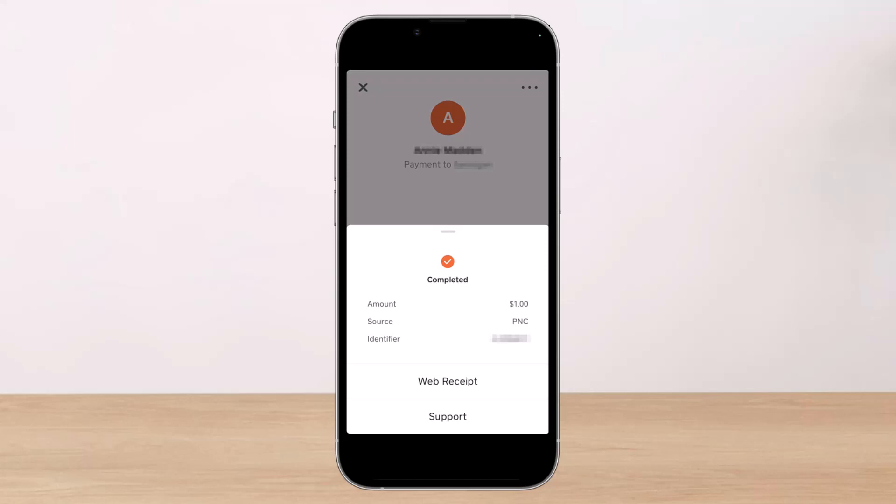With Venmo settings you can choose to make all past and future transactions private. The difference, however, is that with the Cash App all of the transactions are already private.